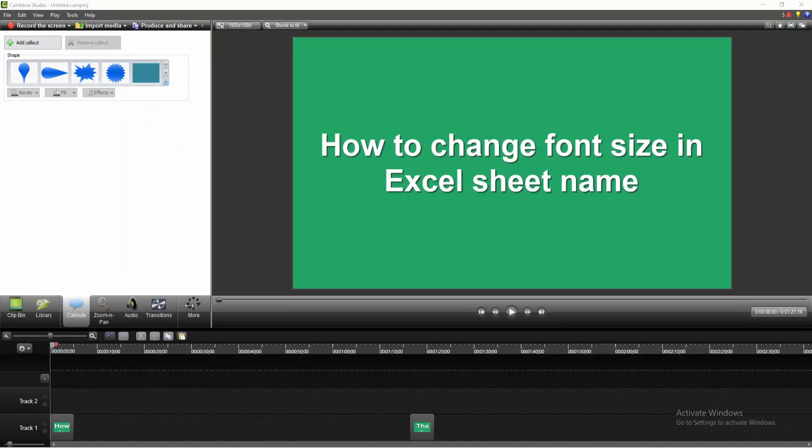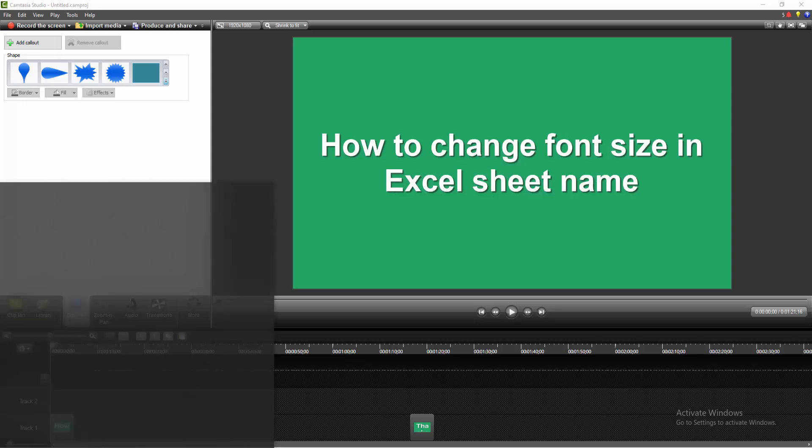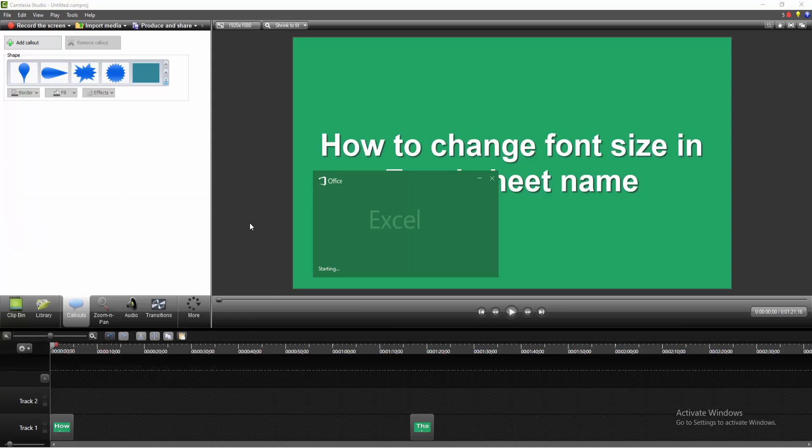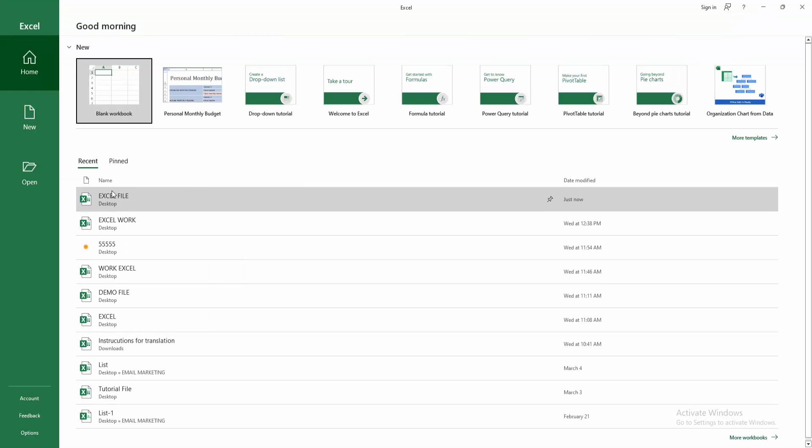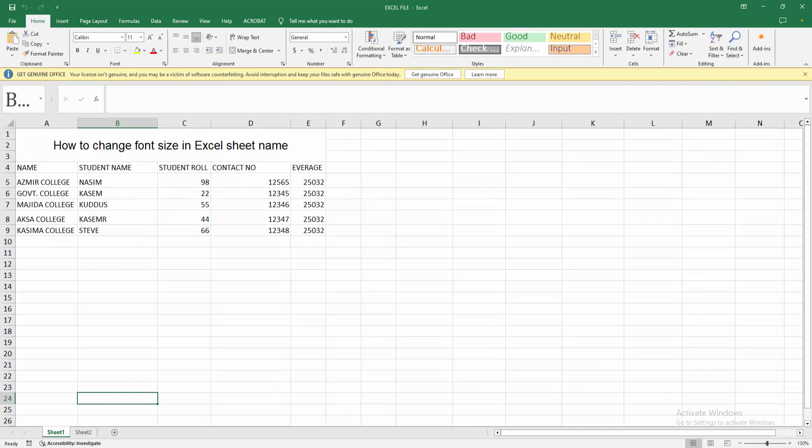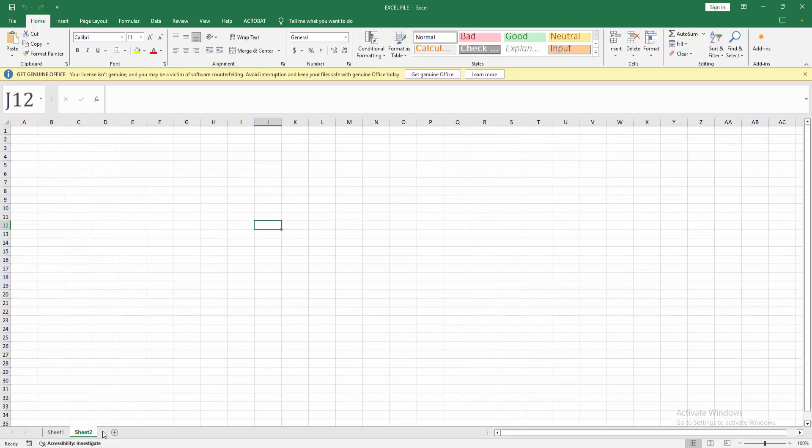Then reopen your Excel software. Then you can open your existing file. Otherwise open blank workbook. Now we can see the sheet name size is big.